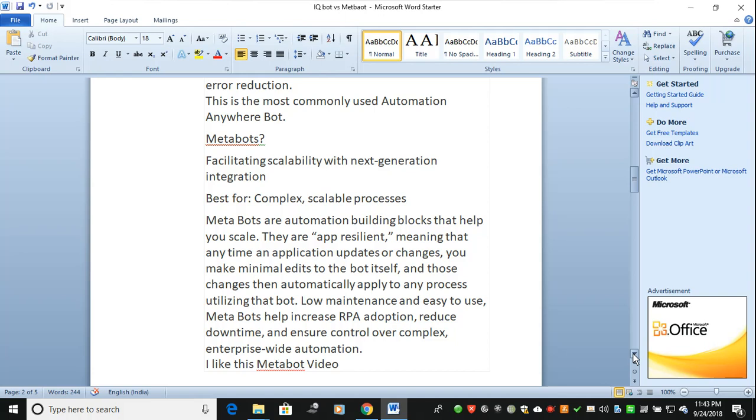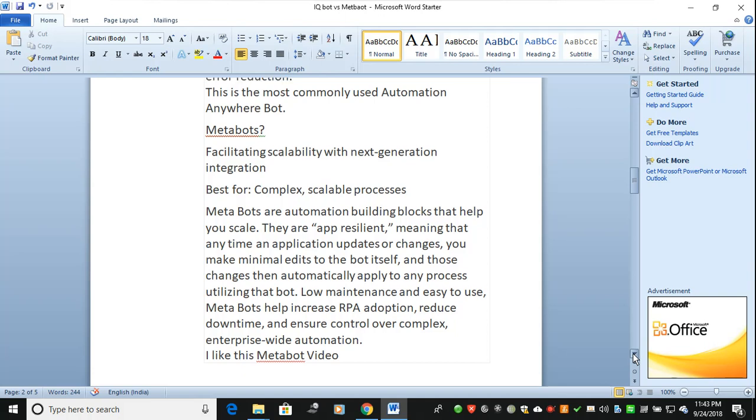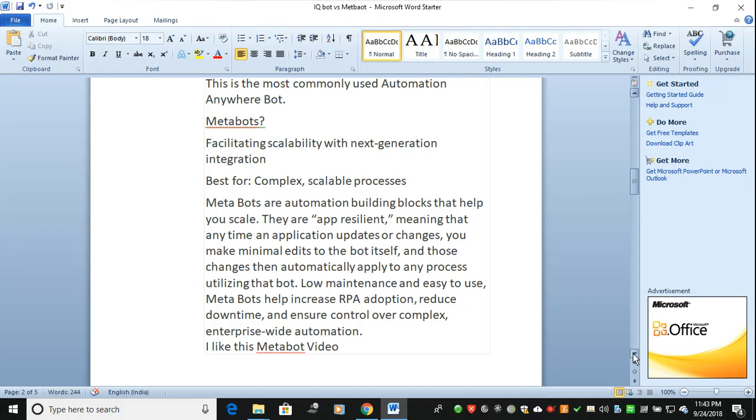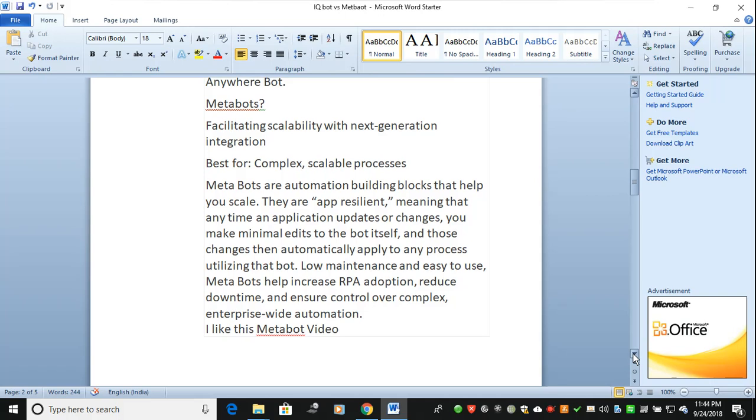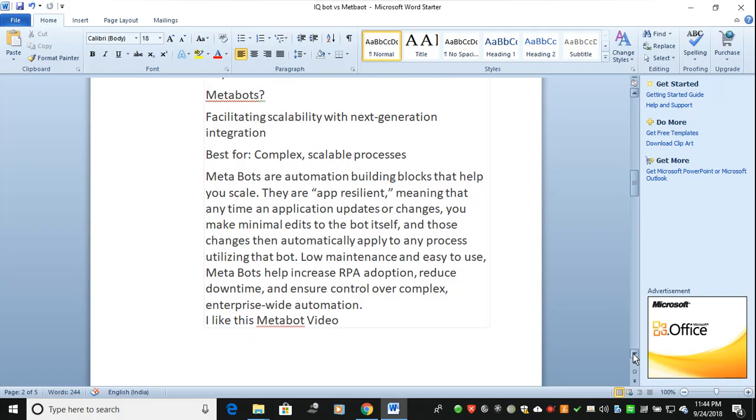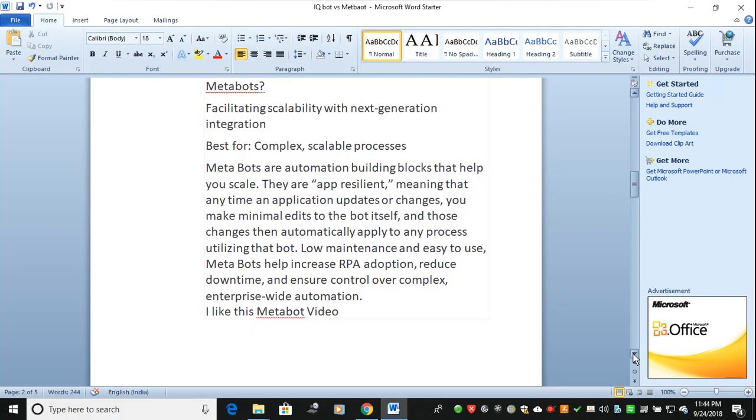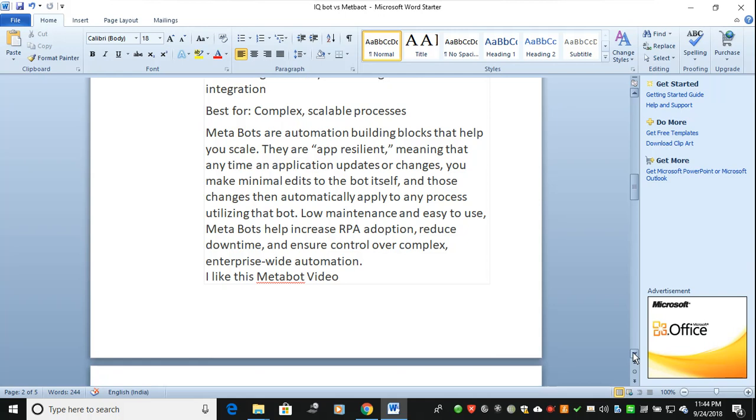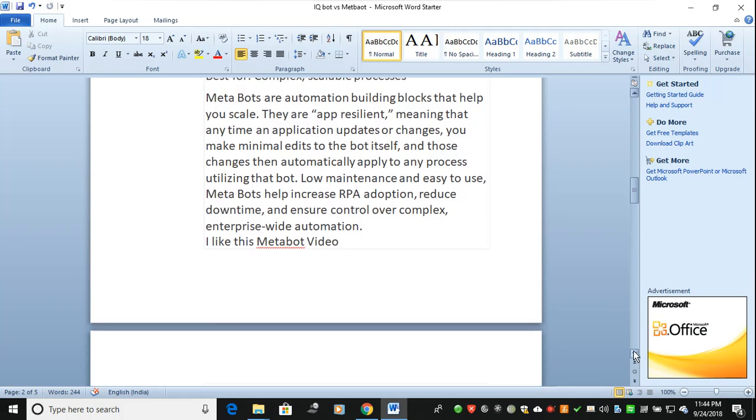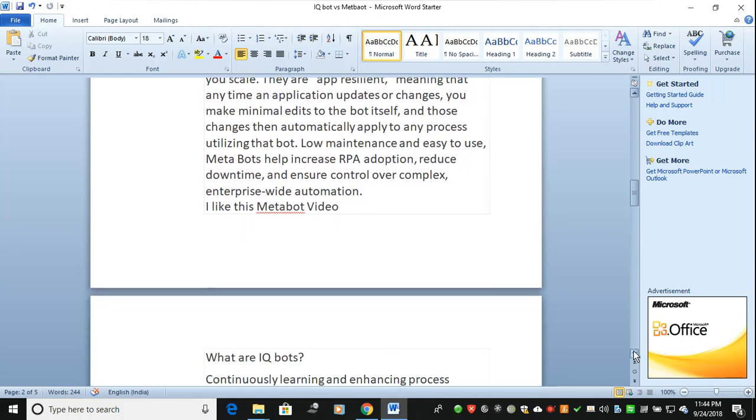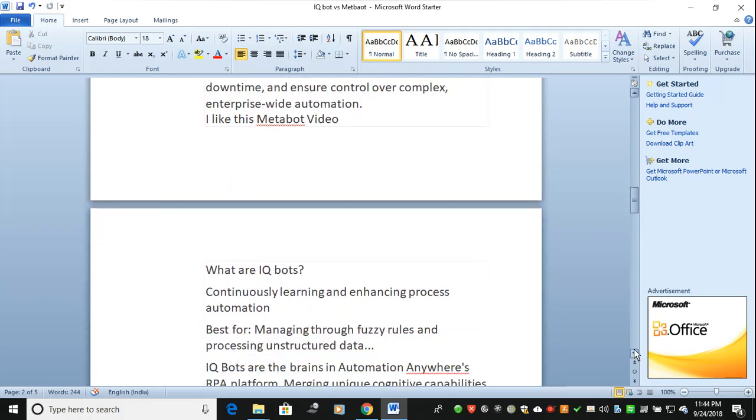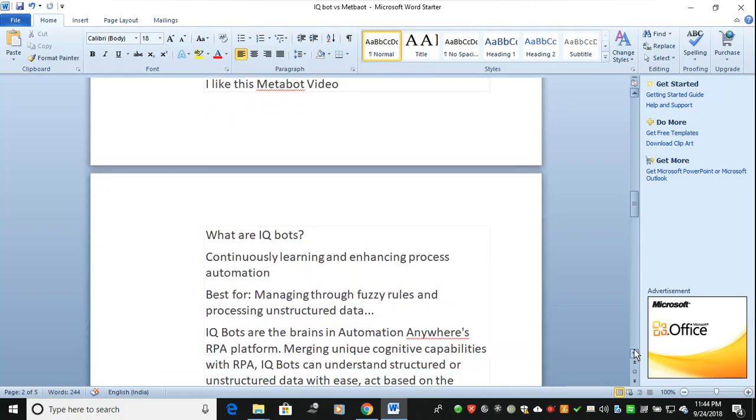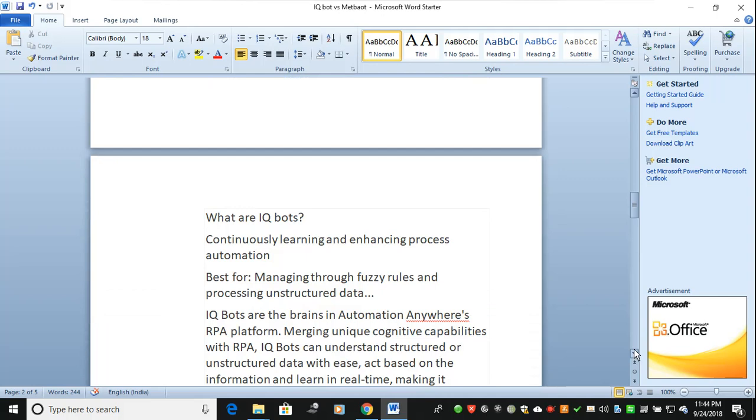Changes are automatically applied to any process utilizing this bot. It gets low maintenance and is easy to use. MetaBot helps increase RPA adoption, reduces downtime, and ensures control over complex interface-wide automation. Usually I like MetaBot because MetaBots are all about offline development.